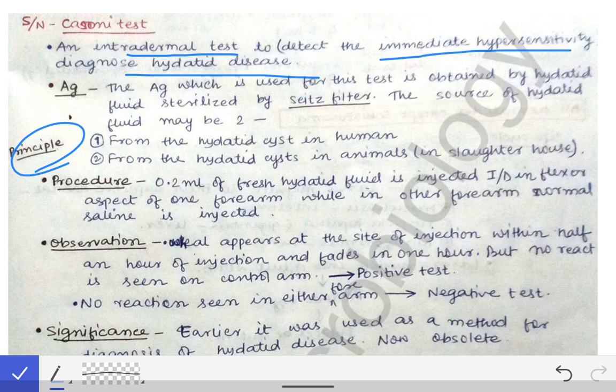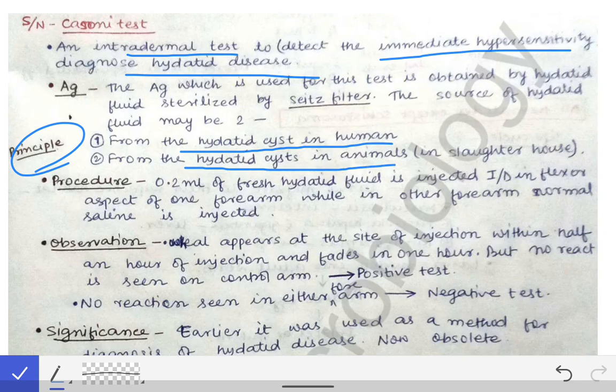For the Cassoni test we need antigens of the hydatid cyst. These antigens are obtained from hydatid cysts removed from humans during surgical procedures. They can also be obtained from hydatid cysts from animals — we go to slaughterhouses where sheep are killed, and from those sheep we extract the hydatid cyst and then extract the antigens to inject into the human suspected of hydatid disease.